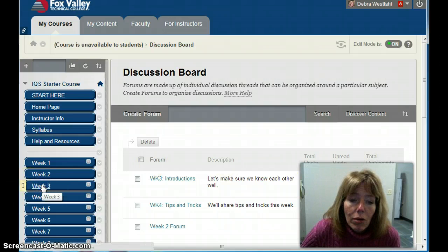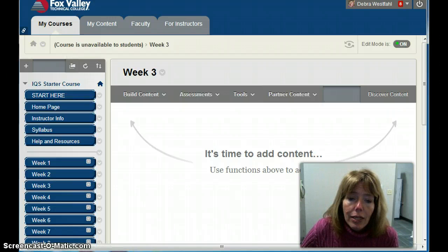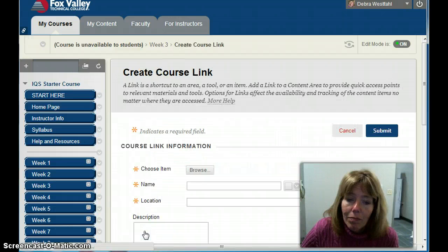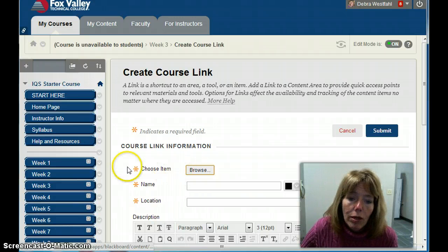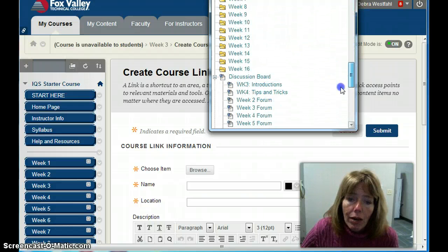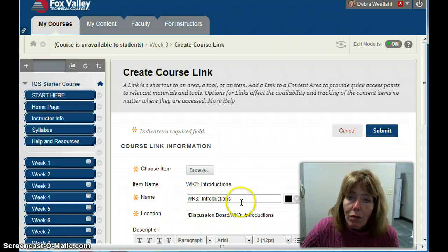I'm going to go to Week Three and create a way for them to know they have a discussion board. The easiest way is to go under Build Content and create what's called a Course Link. When it says 'Choose Item,' I'm linking to that discussion board. I'll click Browse and find the discussion board — there's my Week Three Introductions. It fills in the name and location.